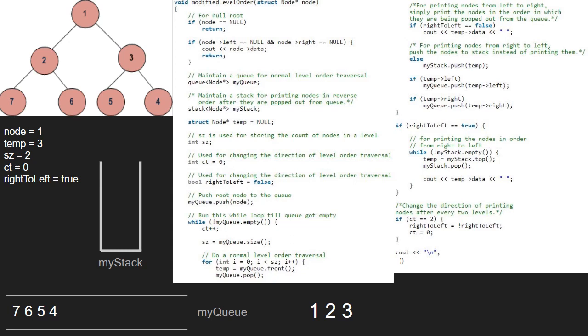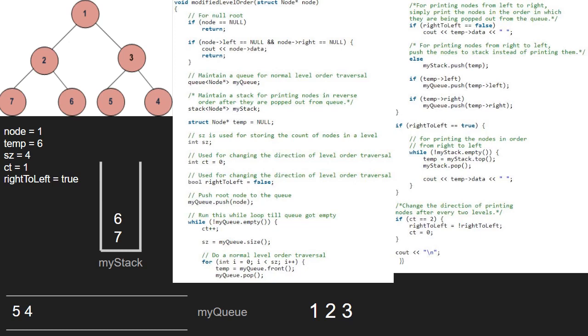We continue with the while loop and now, ct will be 1 and sz will be 4. We iterate over the for loop 4 times so first, temp will point to 7 and 7 will be dequeued. Now, as right to left is true, the if condition does not get satisfied and we go to the else part and push temp into the stack. Next, temp will point to 6 and 6 will be popped. Just as for node 7, 6 will also be pushed into the stack. The same goes for nodes 5 and 4.